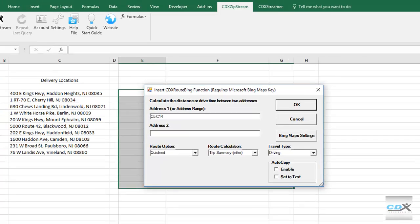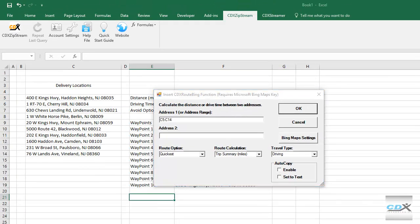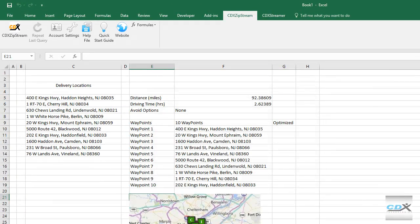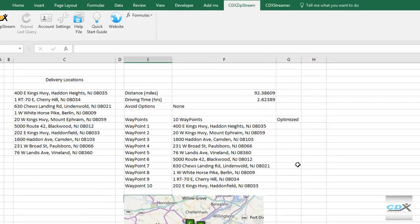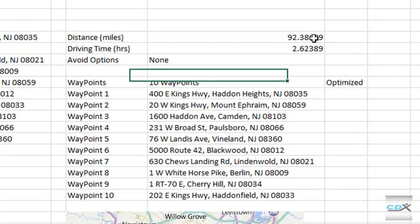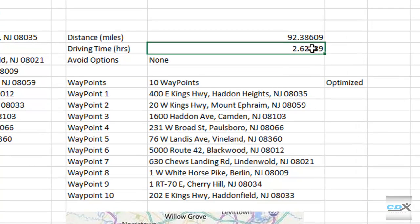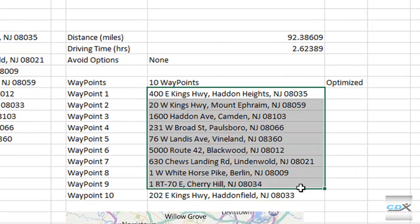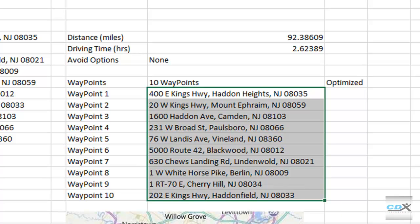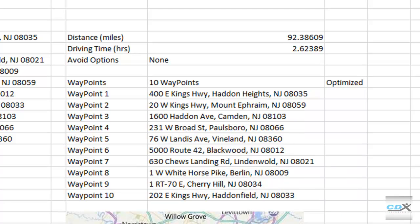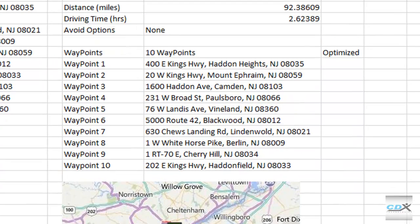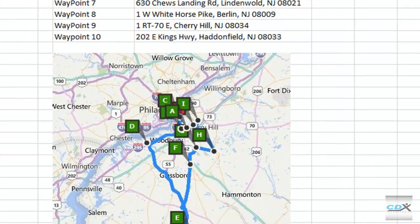Now click OK, and the information for the optimal route is returned to the worksheet. This includes the quickest distance and driving time, along with the optimal order of locations along the route, called the waypoint list, and the map.